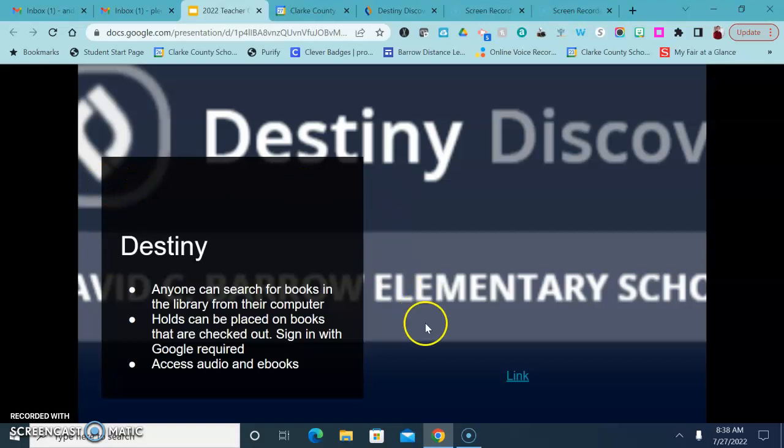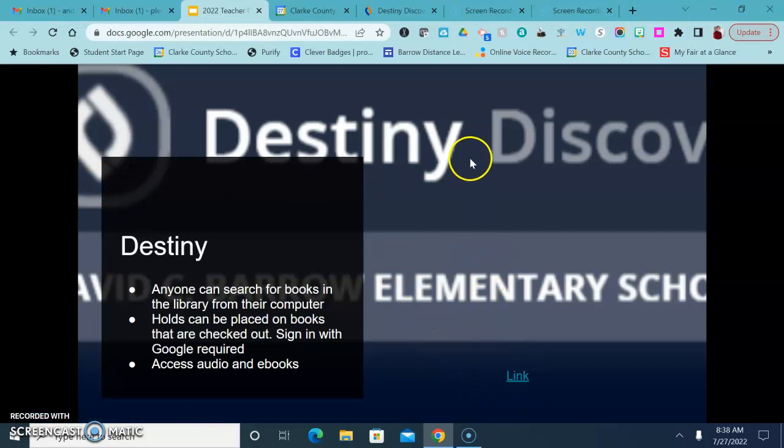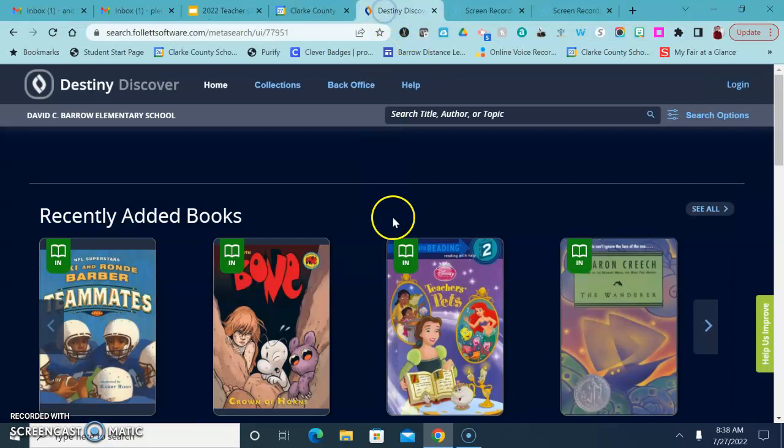So if you go to your start page or from this presentation and click on the link, it will take you to Destiny Discover where you can search for whatever book you're looking for.